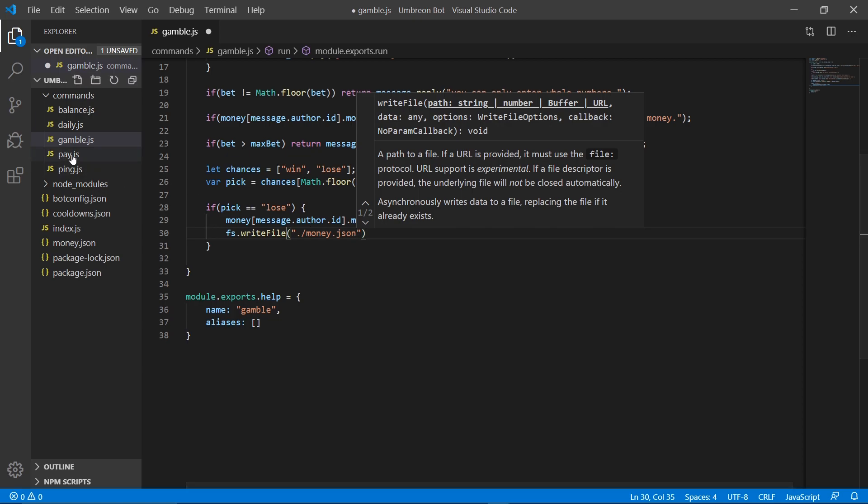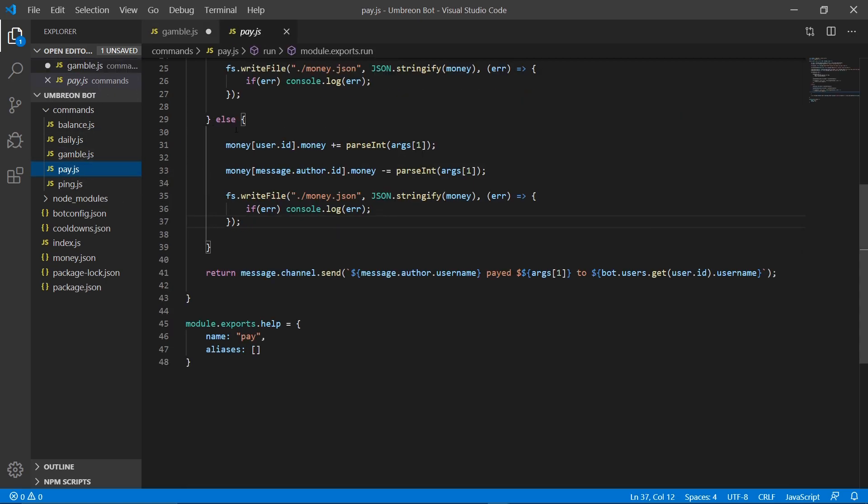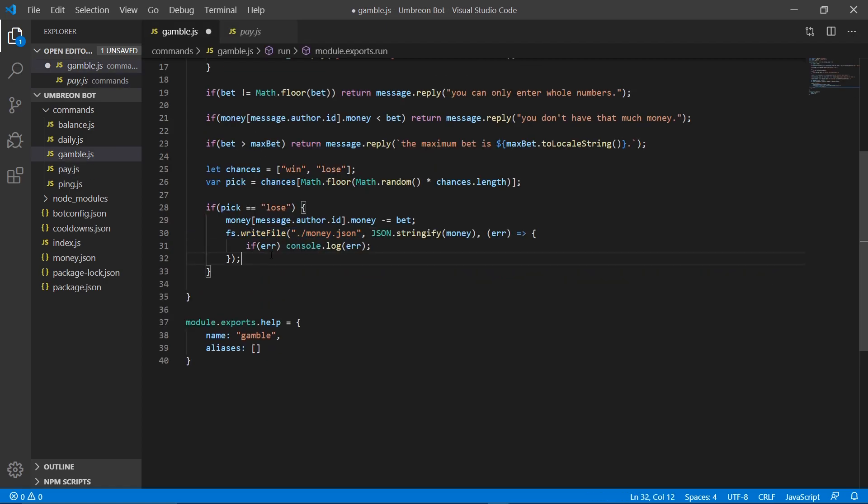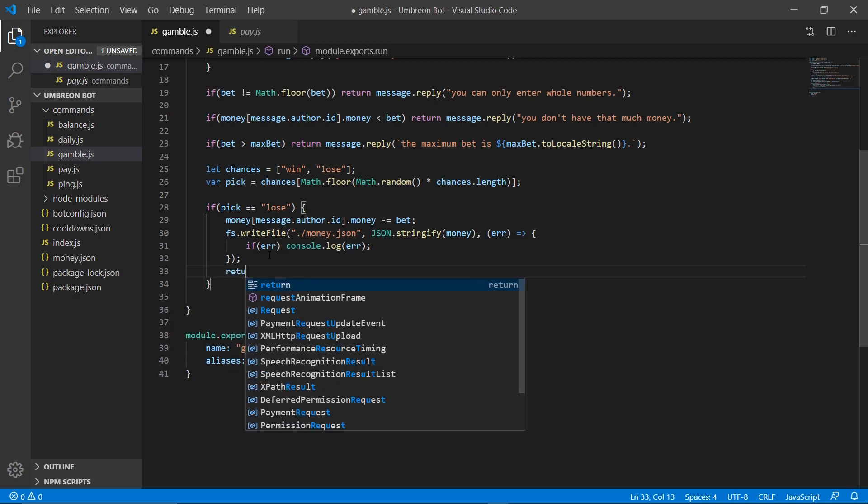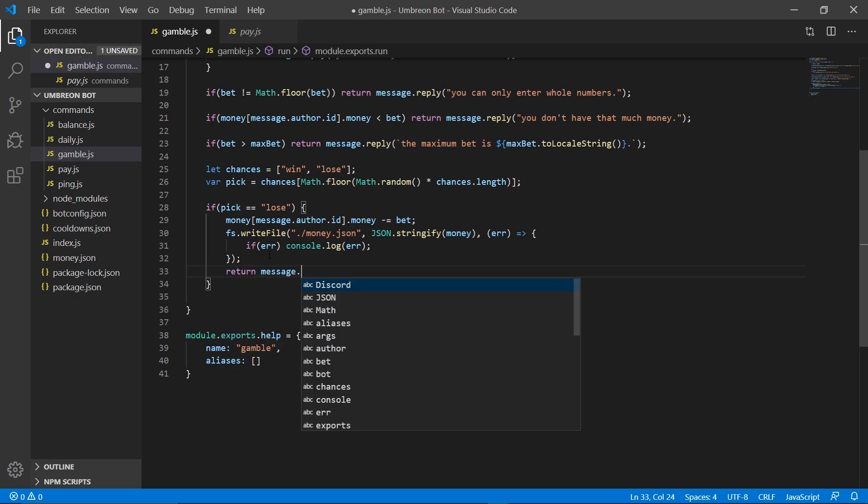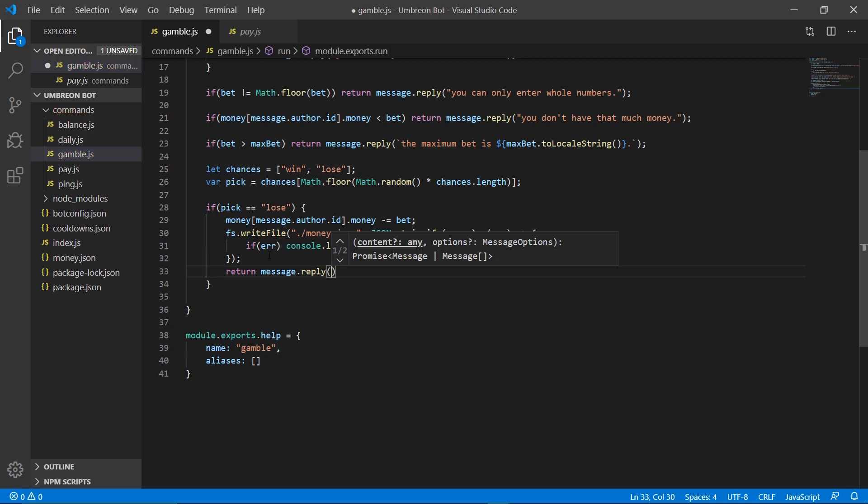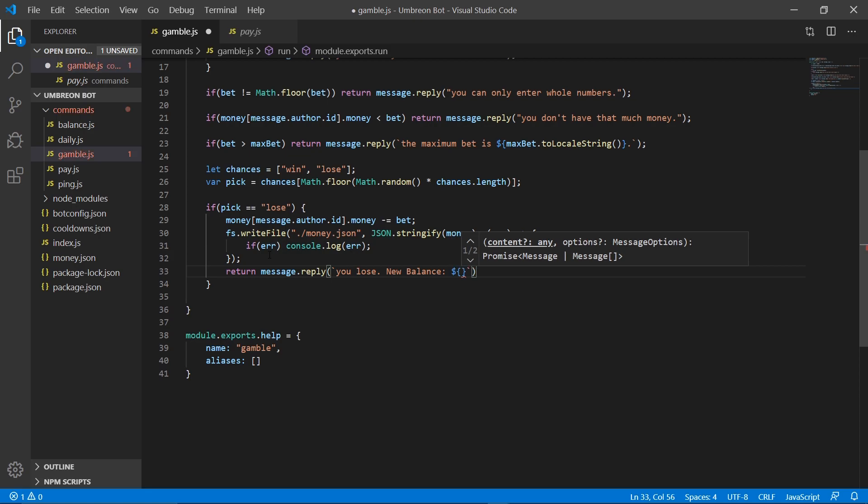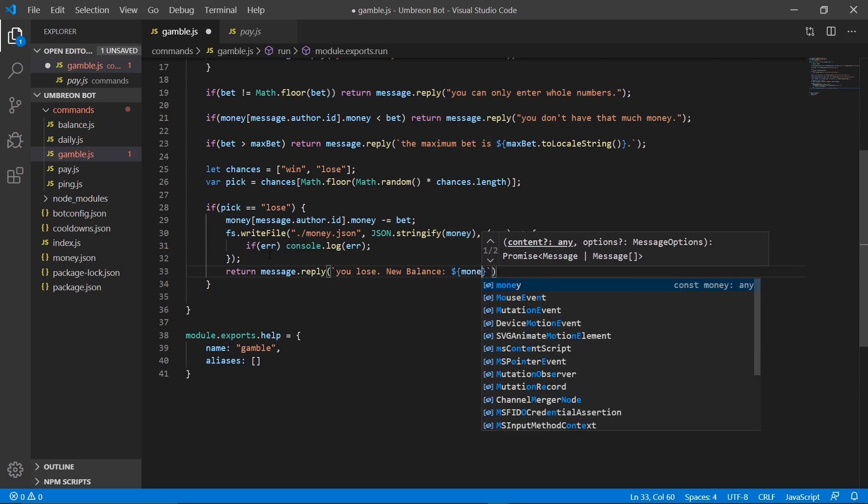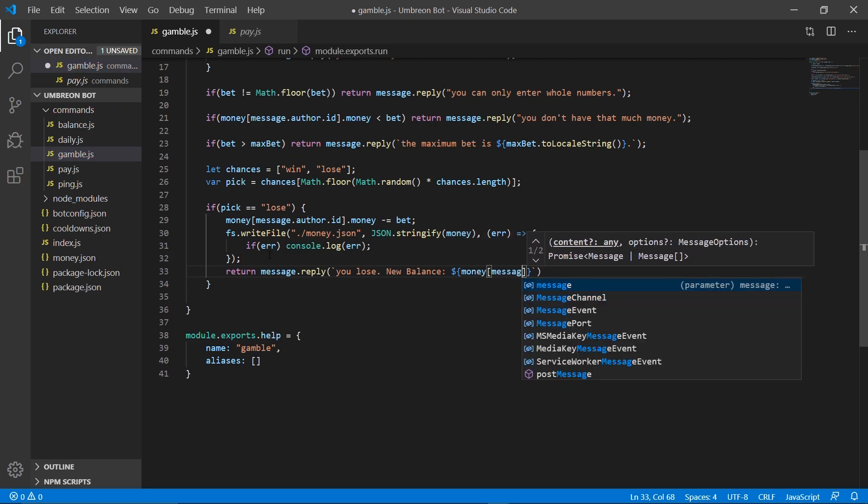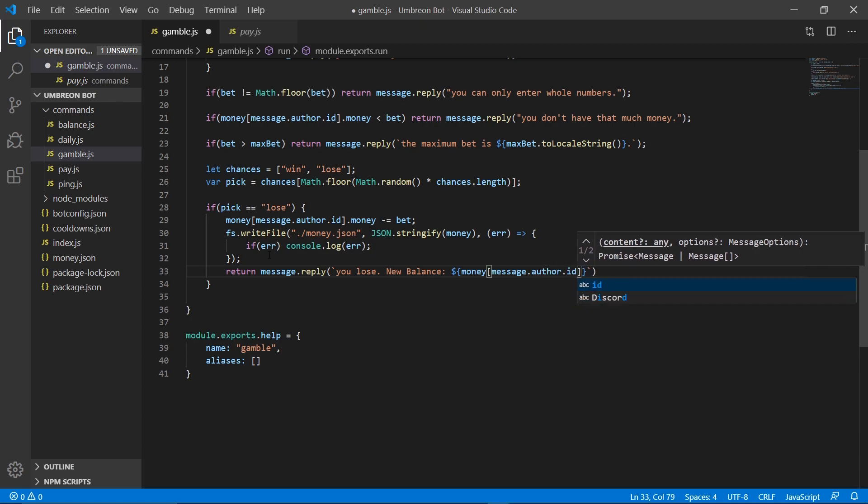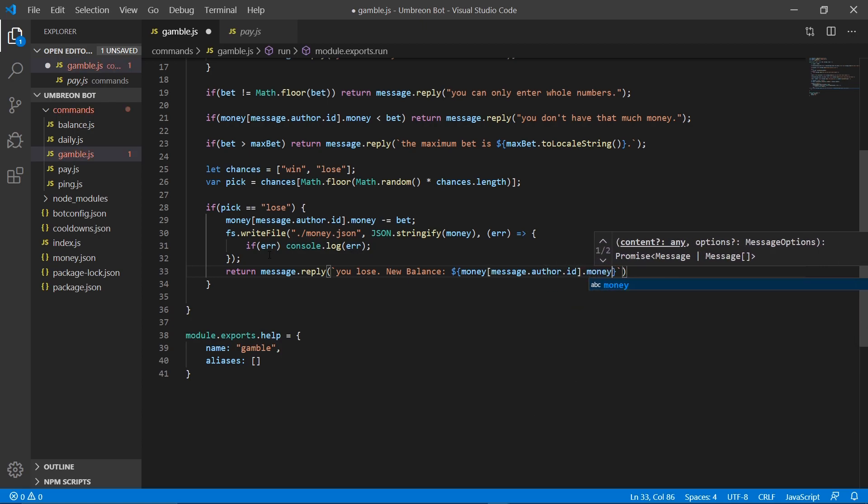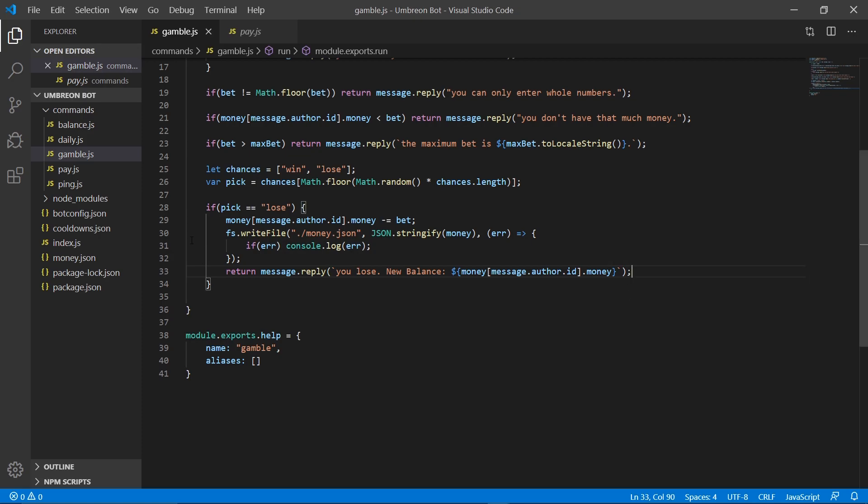We're going to grab our money.json. You can go ahead and copy this from one of your other files. Actually, that's a good idea. Let's go to our pay command. Grab this block right here, come on over, and then just paste it in. It's much simpler than typing it out. So then we need to also return a message telling them that they lost. So message.reply, and we're going to say you lost, and then put new balance, and then enter money message.author.id.money, and that'll tell them how much money they have.